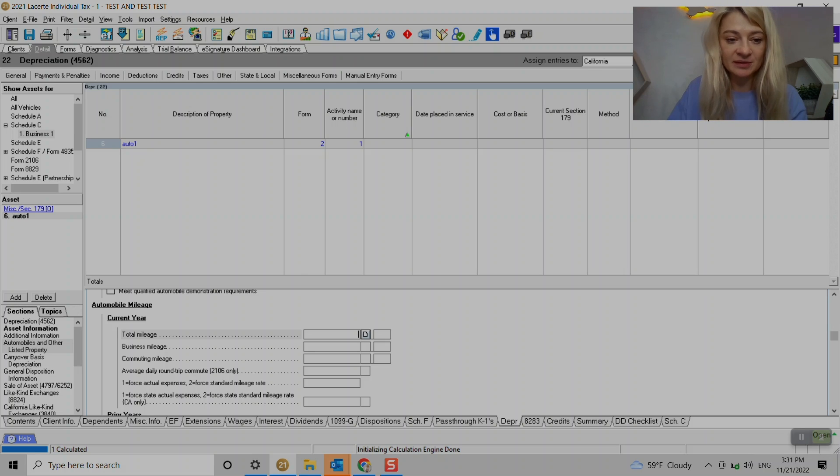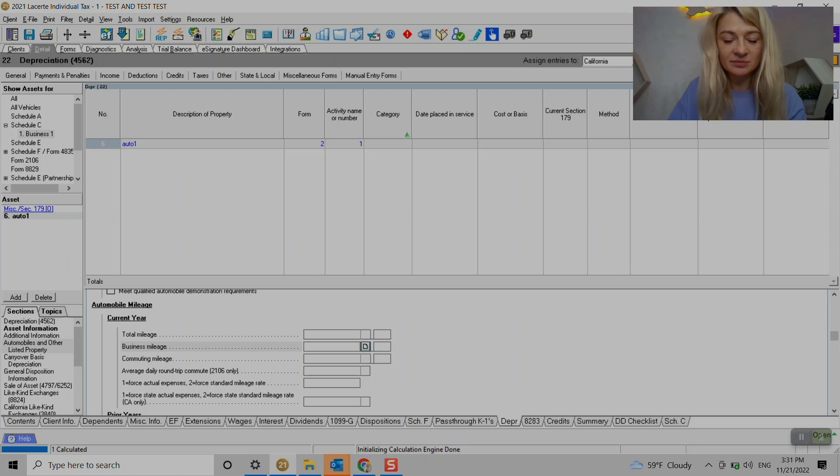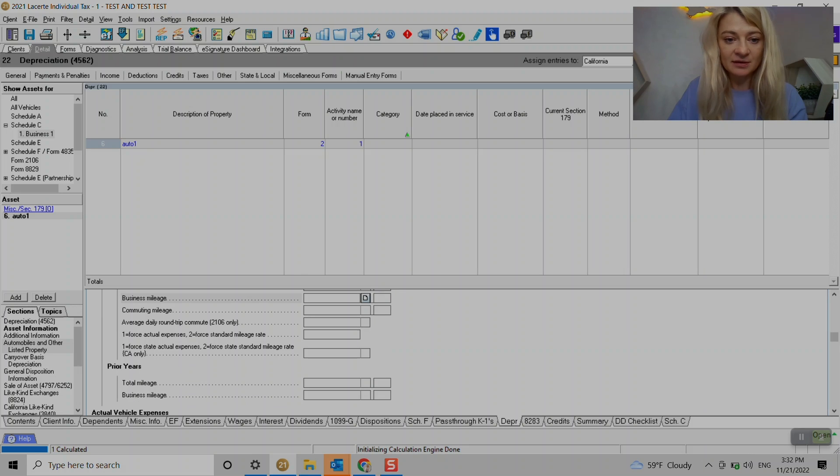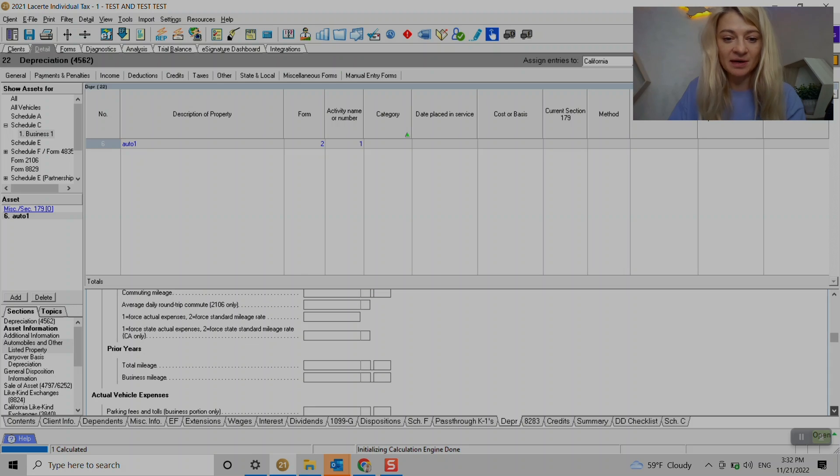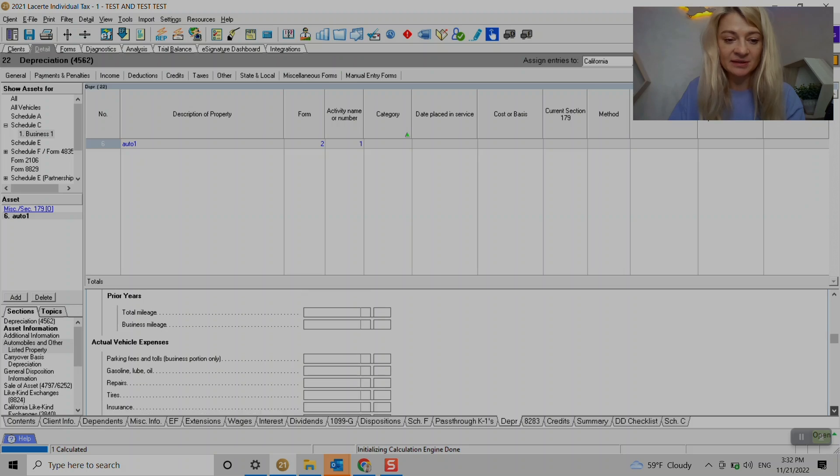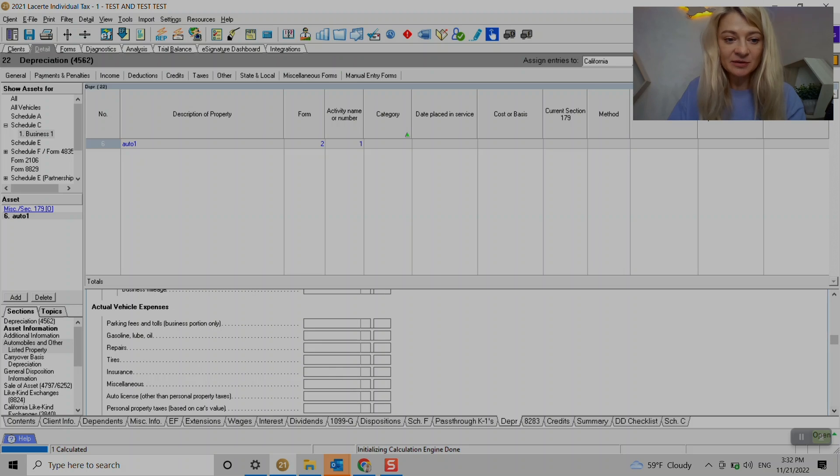As you know, we do mileage - actual or we calculate using the business mileage for auto expenses, whichever is higher. So it's actual or standard mileage rate. We do need to enter mileage to calculate that.